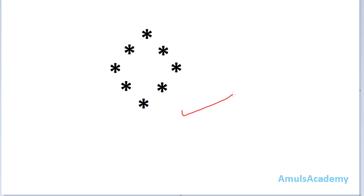Hello guys and welcome to Python programming tutorials by Amuls Academy. Today in this tutorial we are discussing about a pattern program — we want to print stars in a hollow diamond shape. So let's get started with the program.